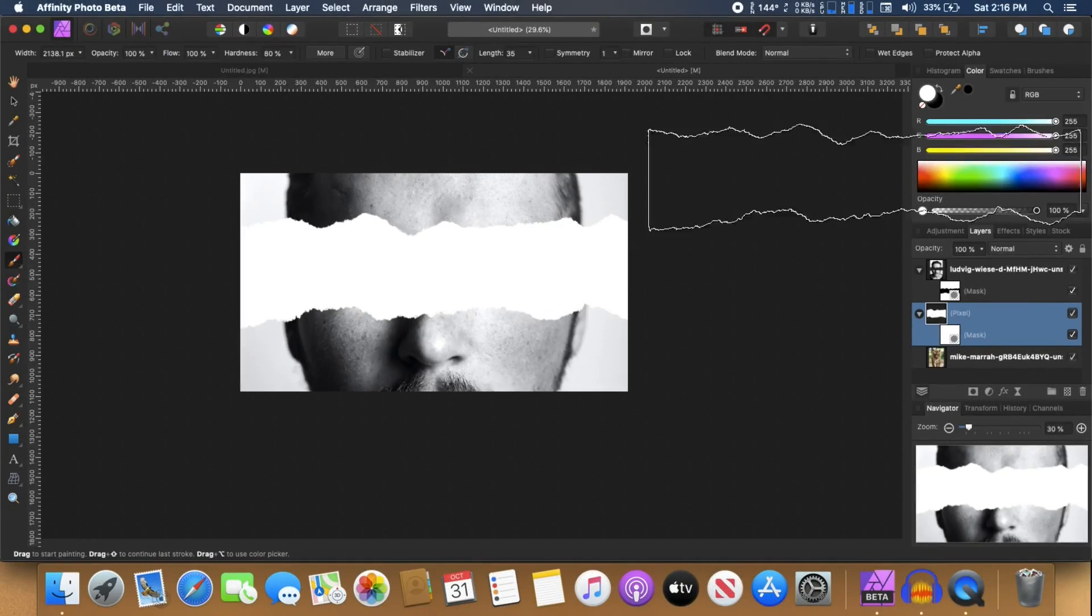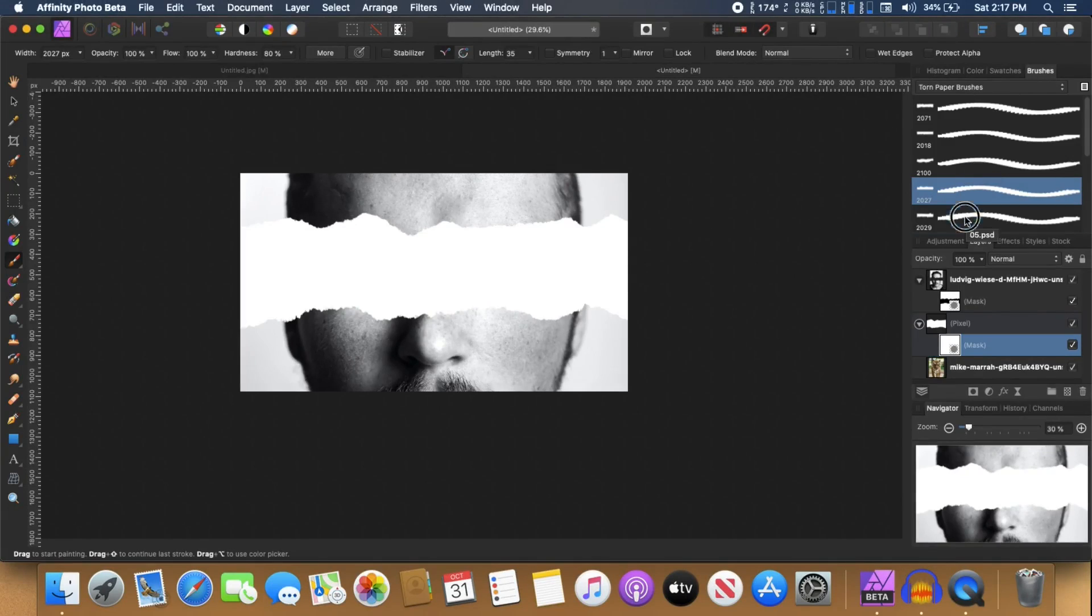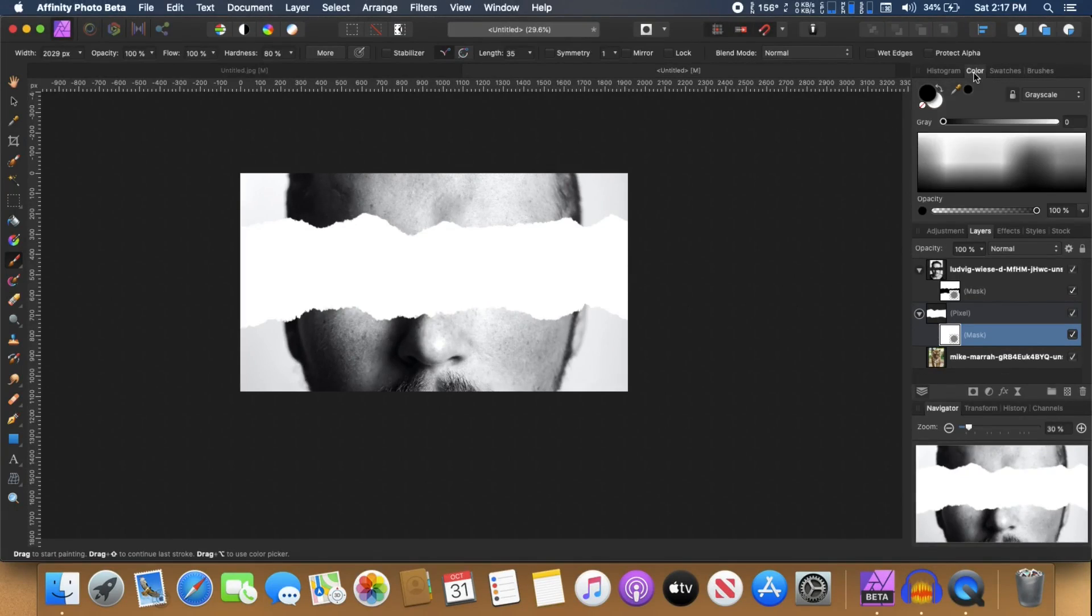Then you can go back to brushes and this time you can choose a different brush. So you can select any different brushes from this list. Go back to the color tab, make sure the color is set to black.